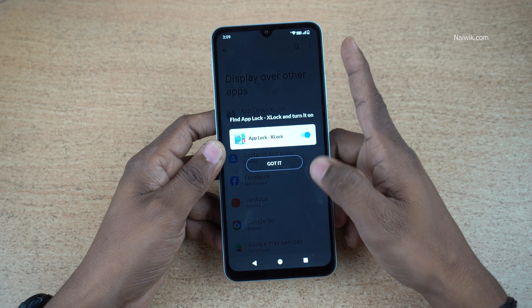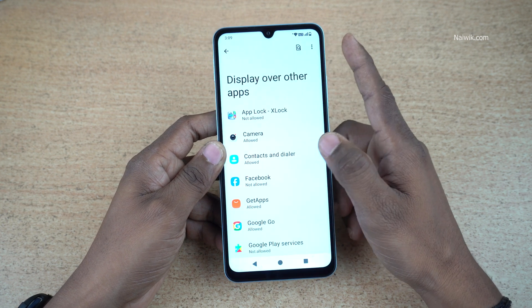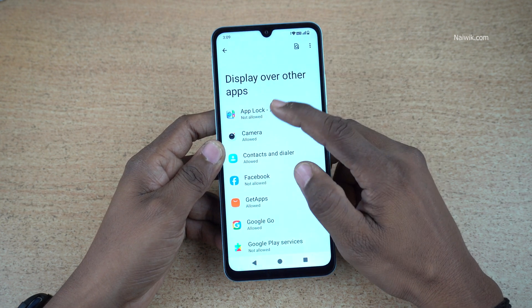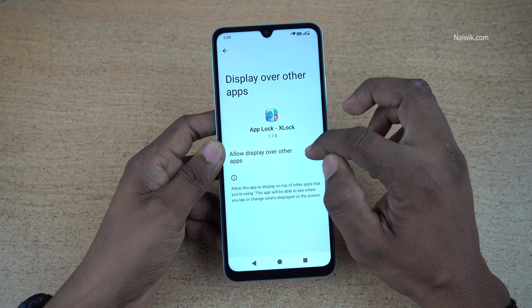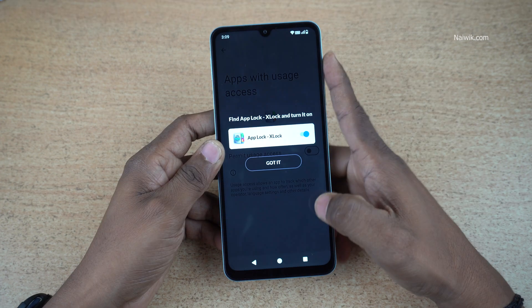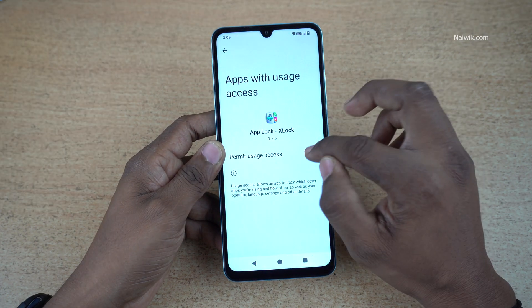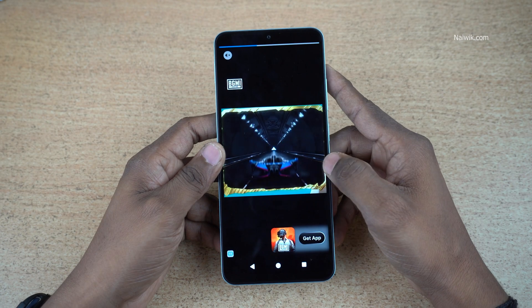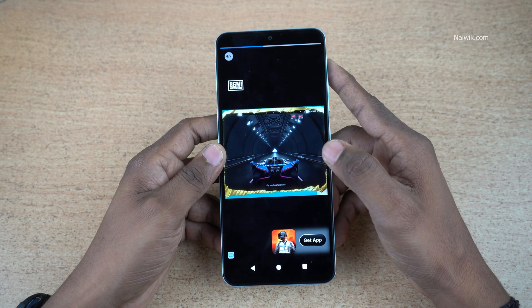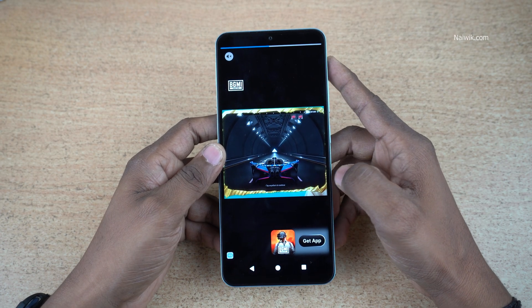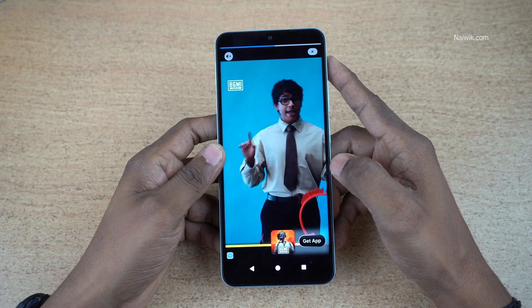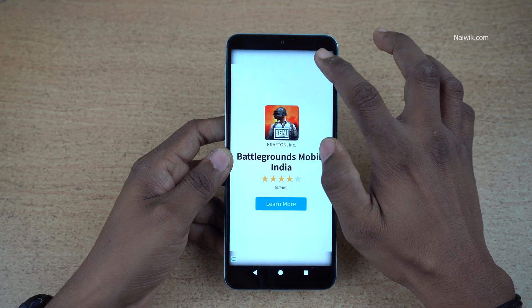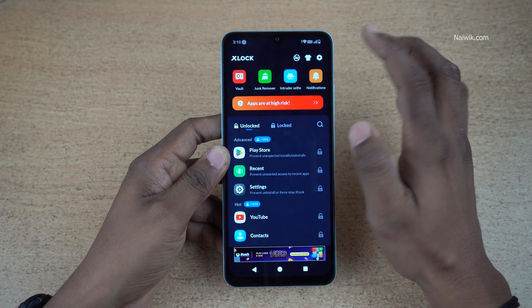Click on go to settings and you need to give the permissions. Since it is a free app, you might get ads while using this app. Here you can see that I am getting an ad.